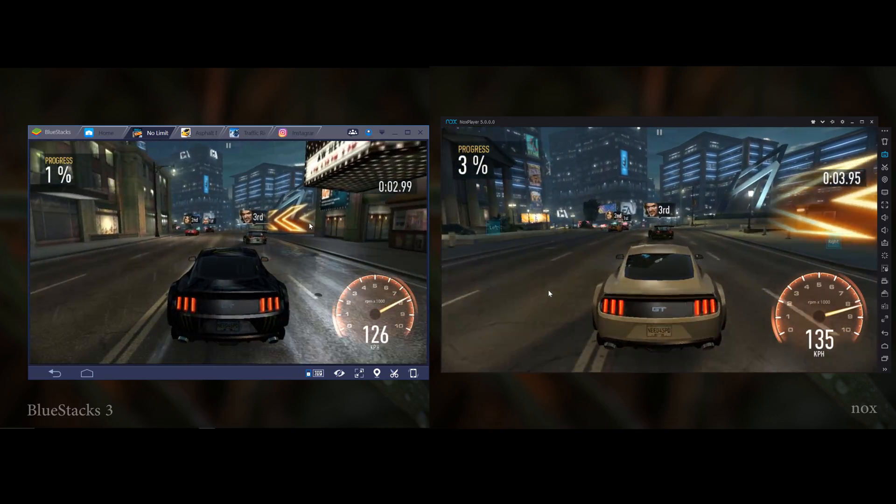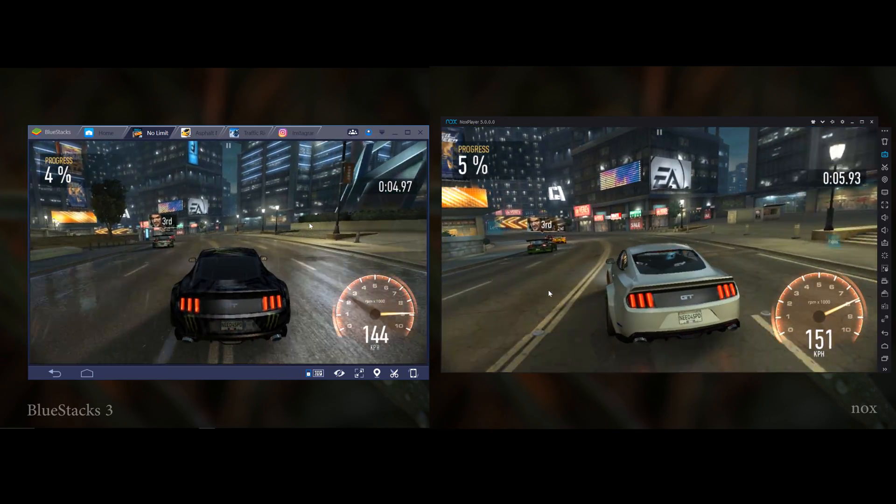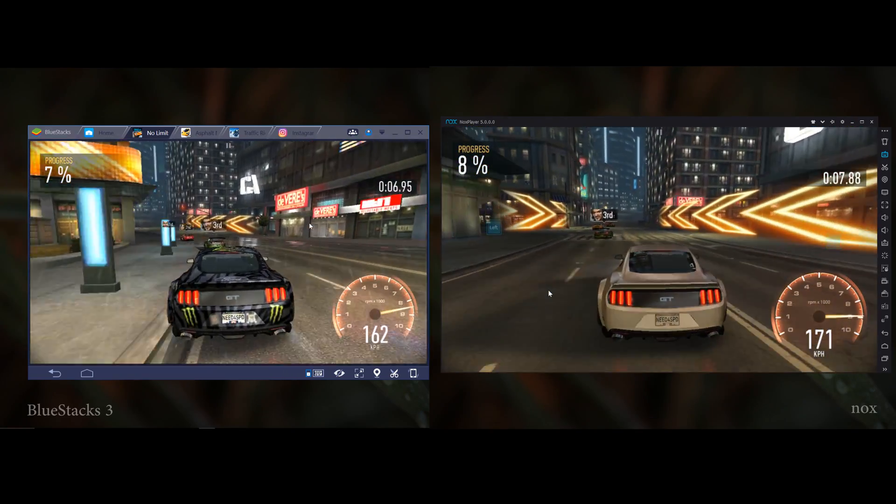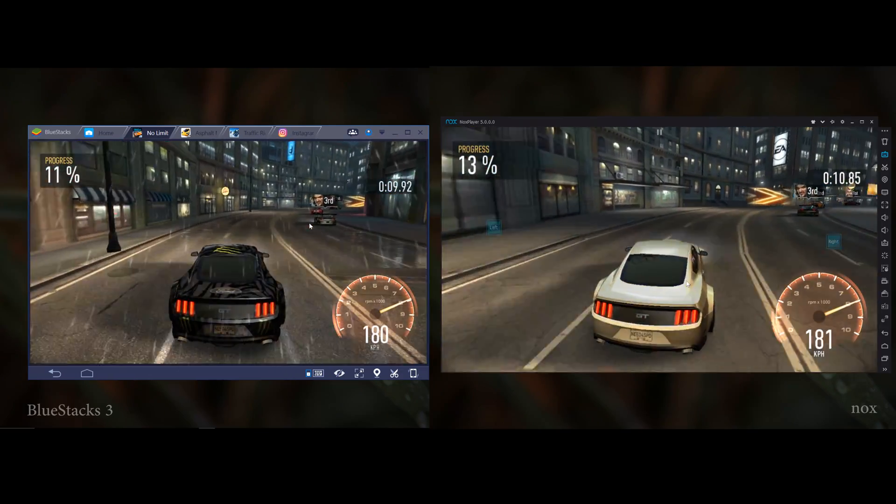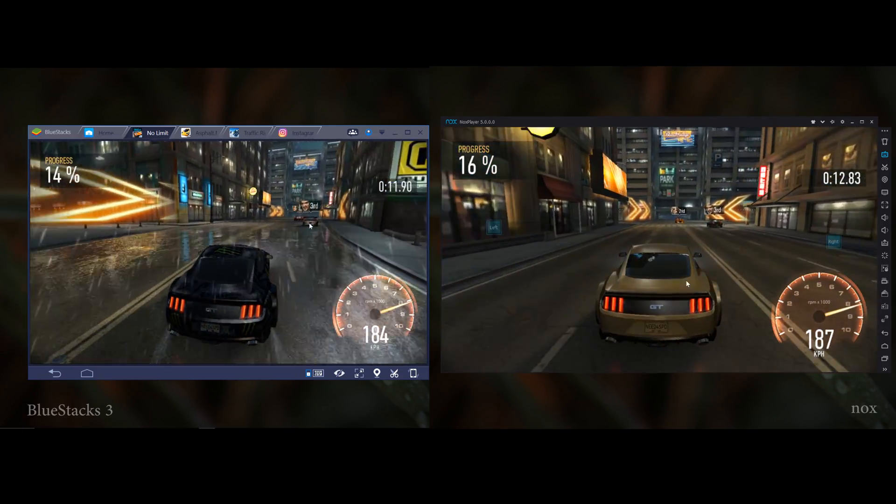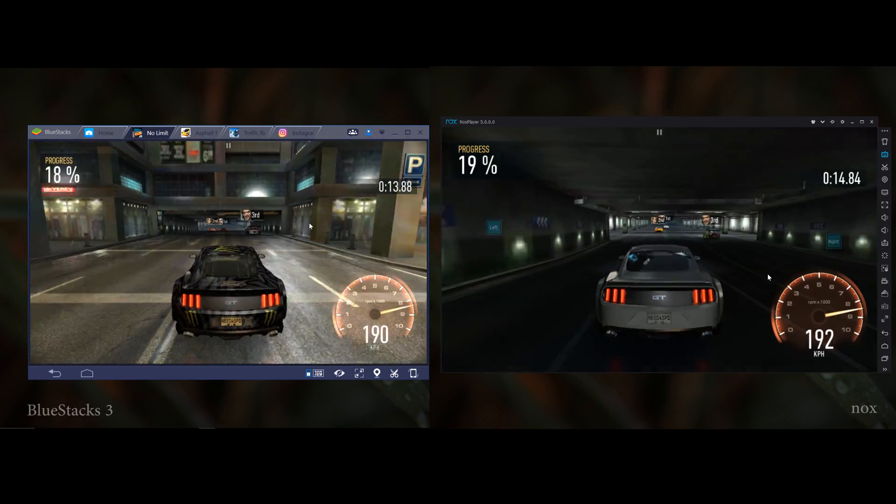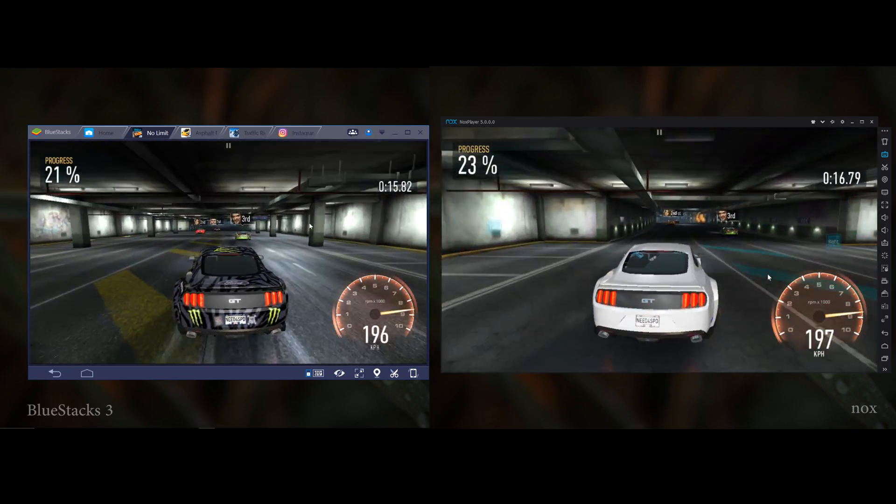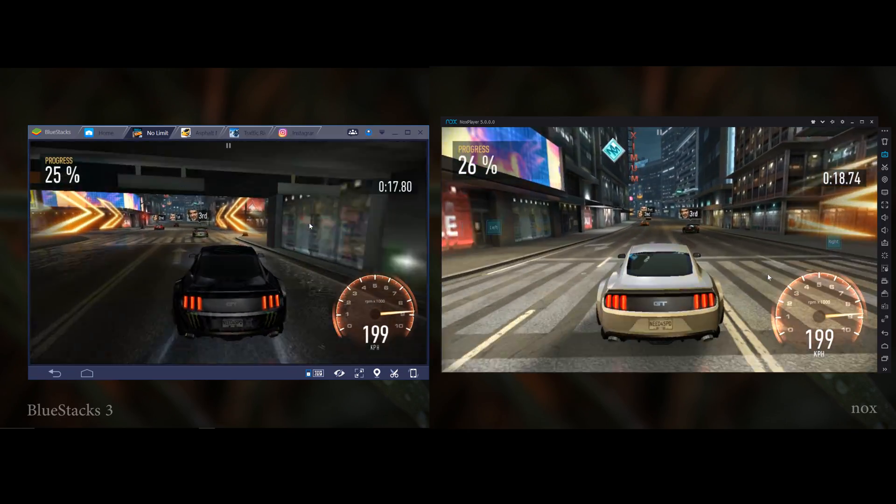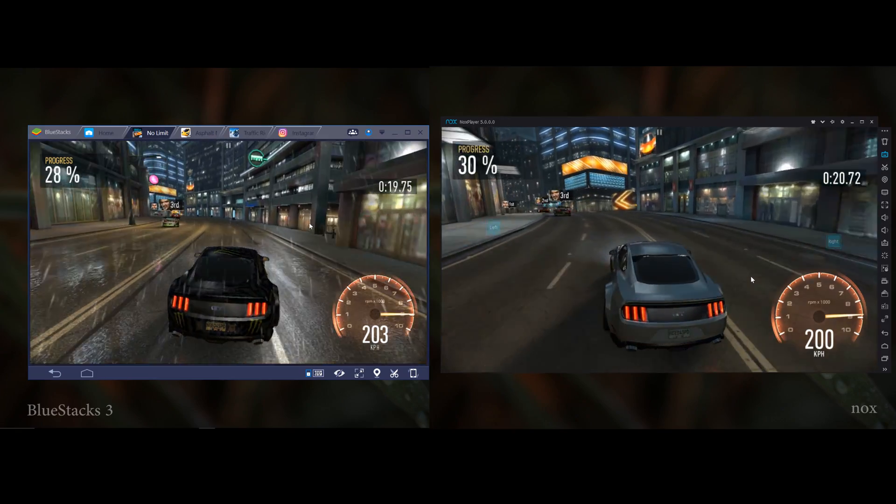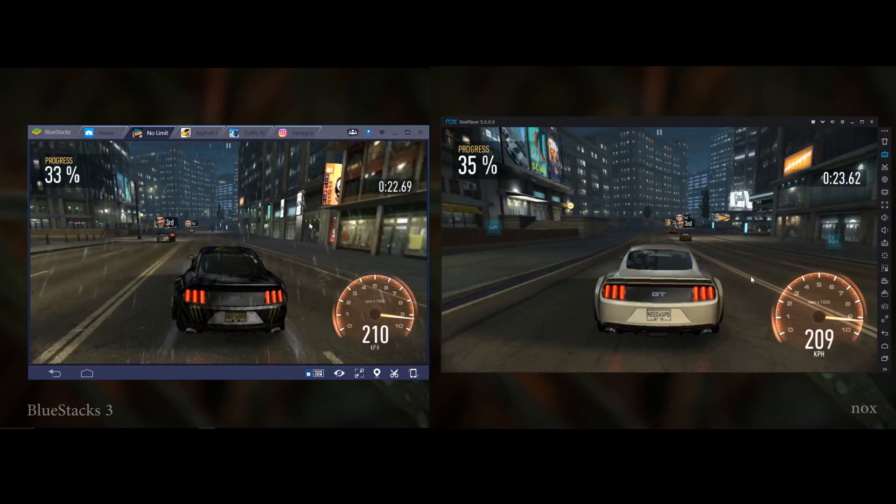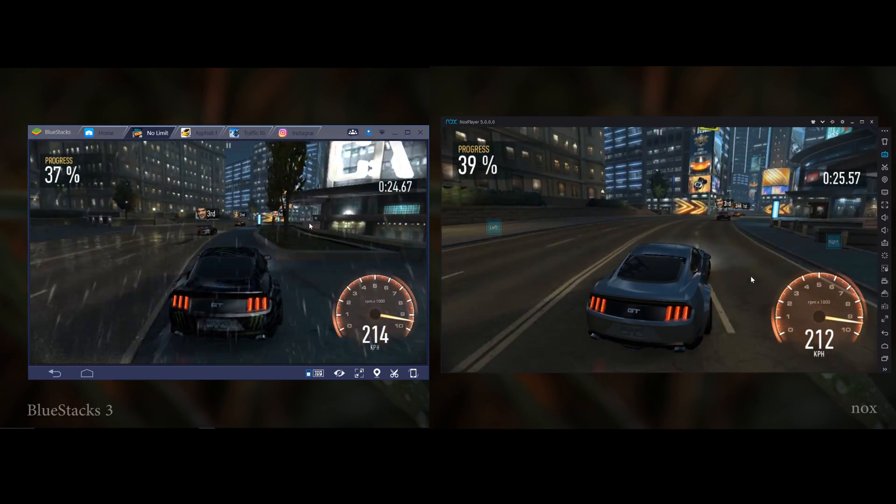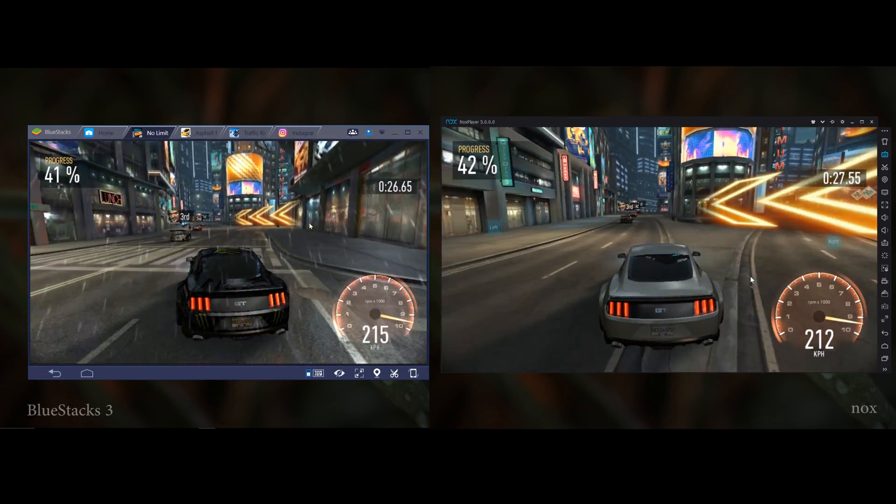Both emulators can run Need for Speed No Limits. But as you can notice, BlueStacks is getting more graphics than NOX. In BlueStacks you can see rain and many effects, but on NOX you can't see those graphics. The performance is slightly better on BlueStacks. So in this case for Need for Speed No Limits, I think BlueStacks is definitely the winner.